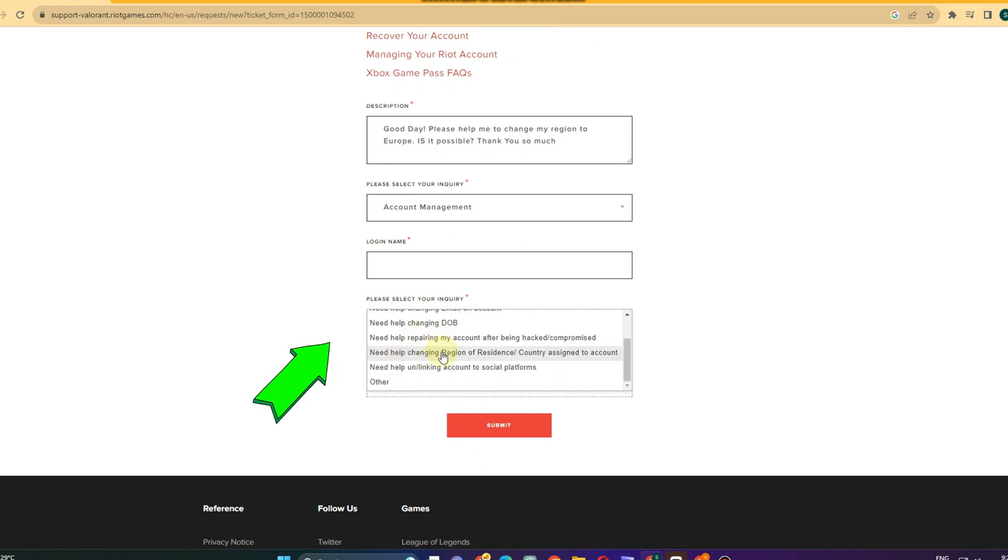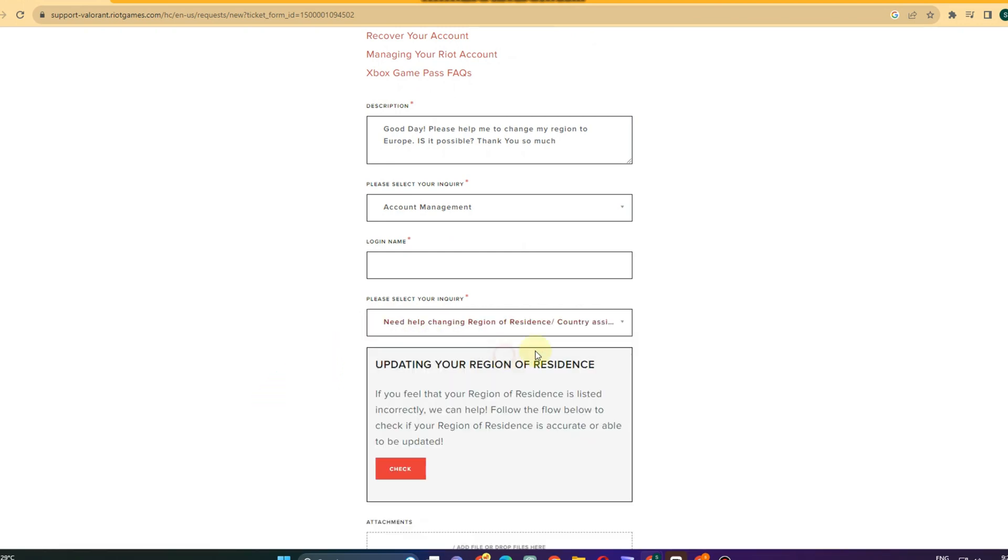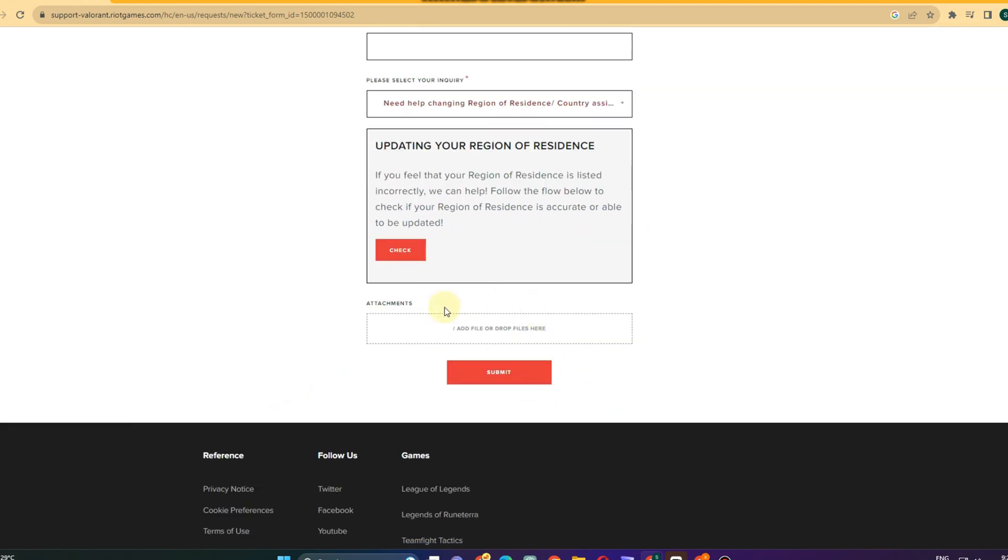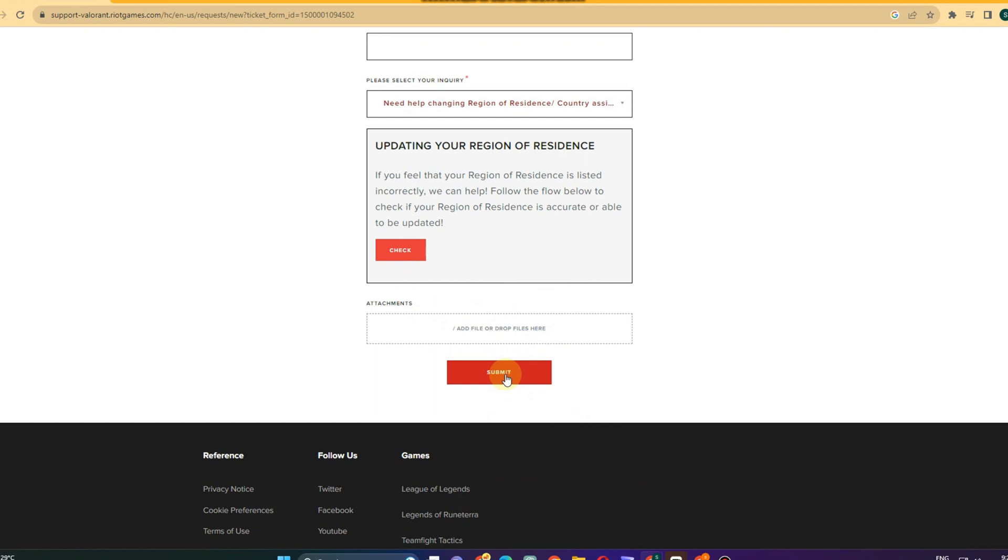Please select your entry - we have here need help changing region of residence. Check updating region, check attachment. You can add file or drop files here and then click submit and wait for the customer's team to respond or email you. You just have to follow the instructions and that's it.